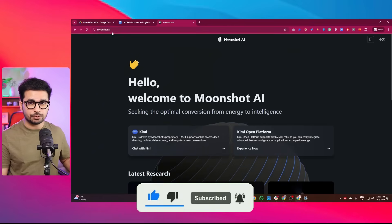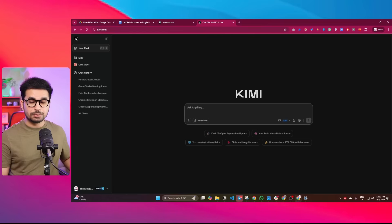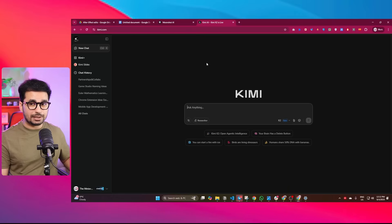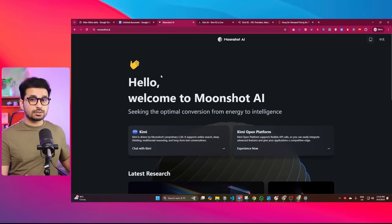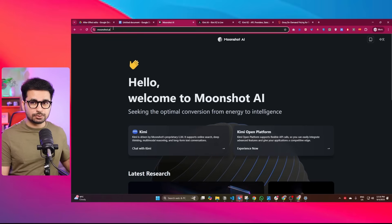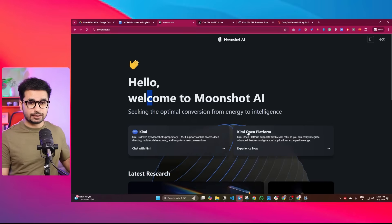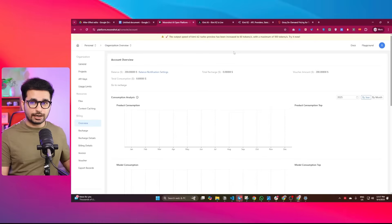The first step is you need to sign up on moonshot.ai to get an API key for Kimi K2. Kimi K2 is an AI model released by moonshot.ai and is probably one of the best and cheapest models to write code. You can also access it on OpenRouter or kimi.com, but the most reliable way is through moonshot.ai. Just go to moonshot.ai and click on the Kimi open platform, then go to the API key section.